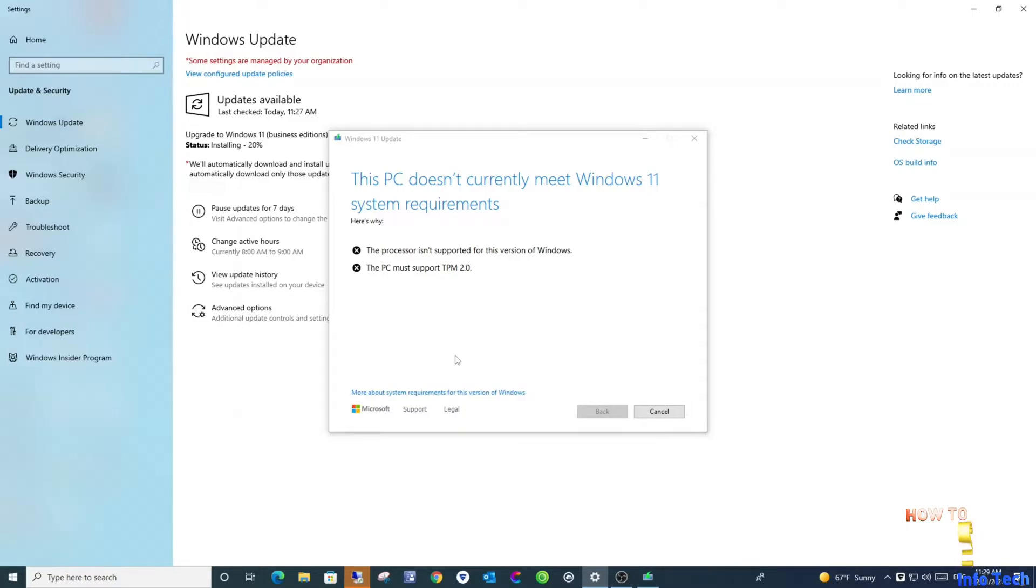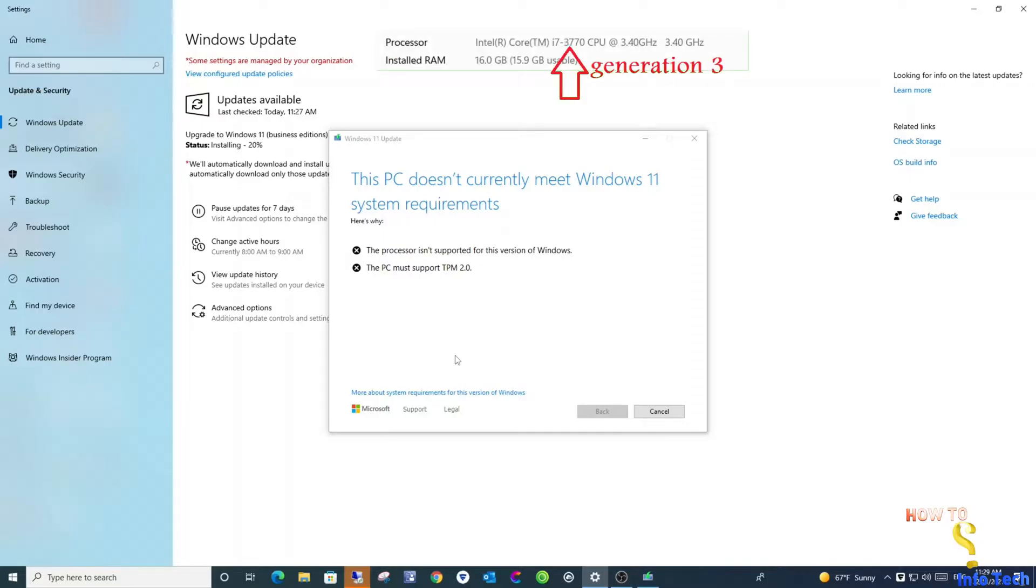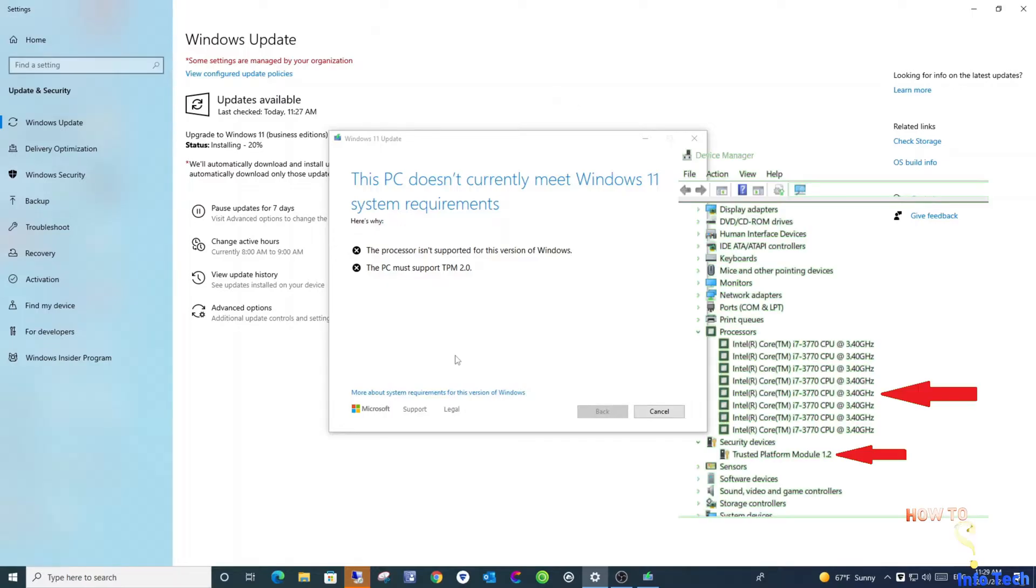The alert message says that the processor isn't supported because it is not generation 8. As you see it is generation 3. The second thing, TPM is not version 2. And as you see it is version 1.2.